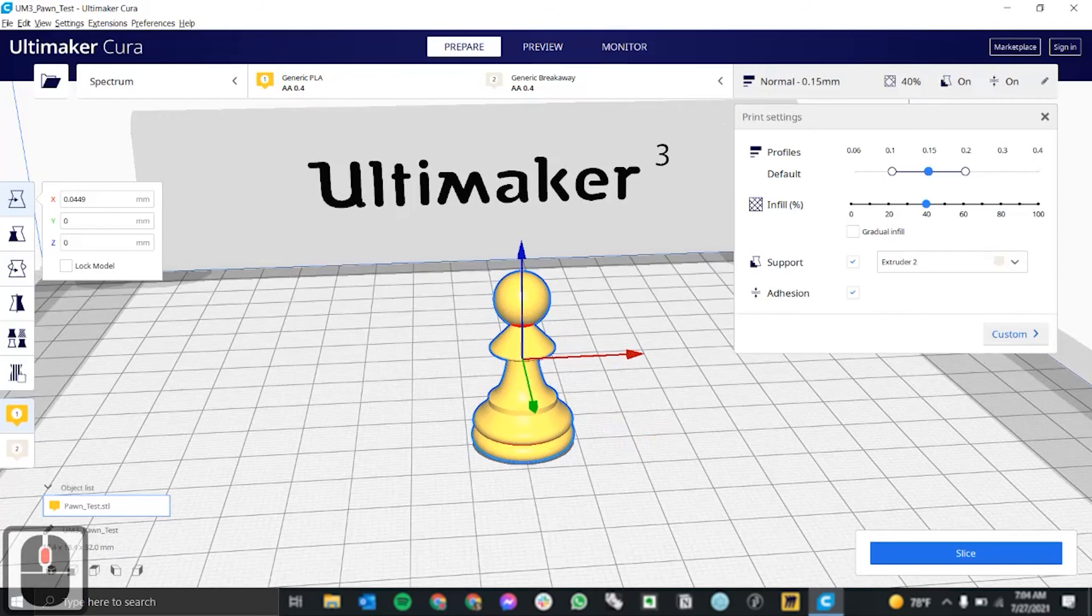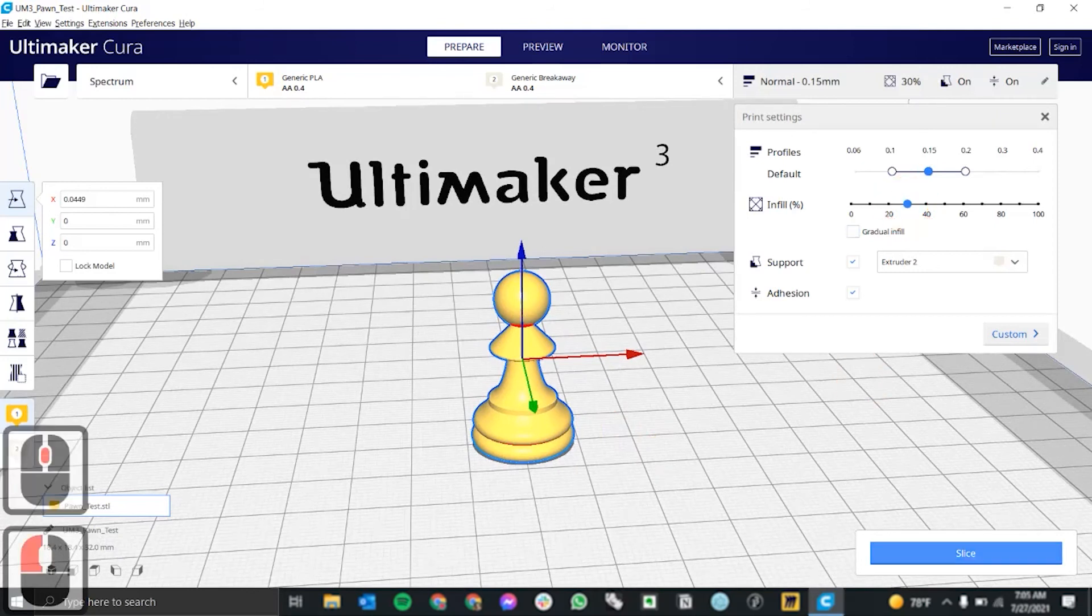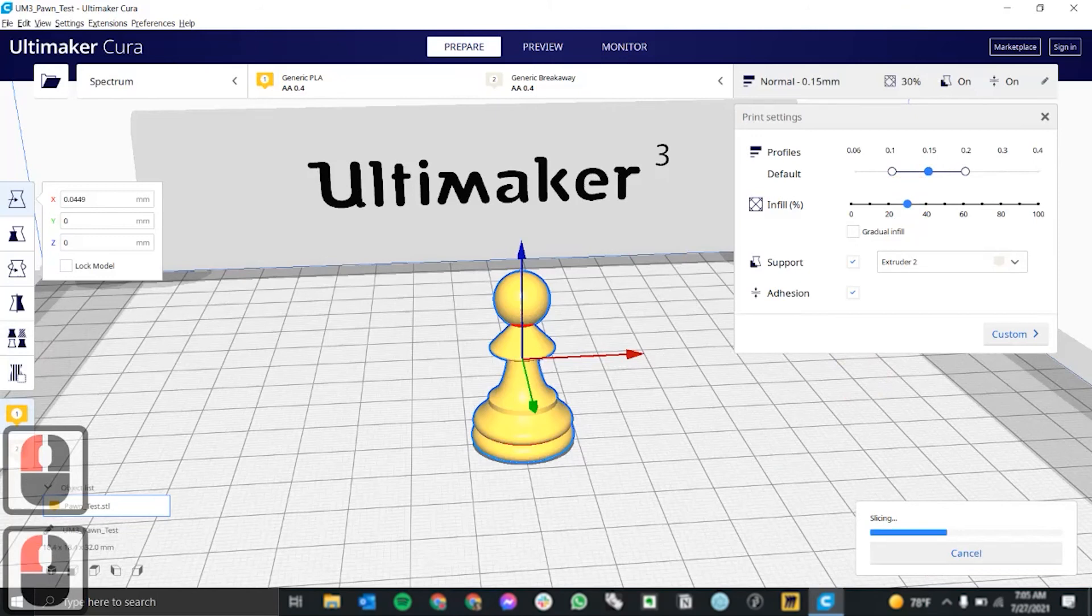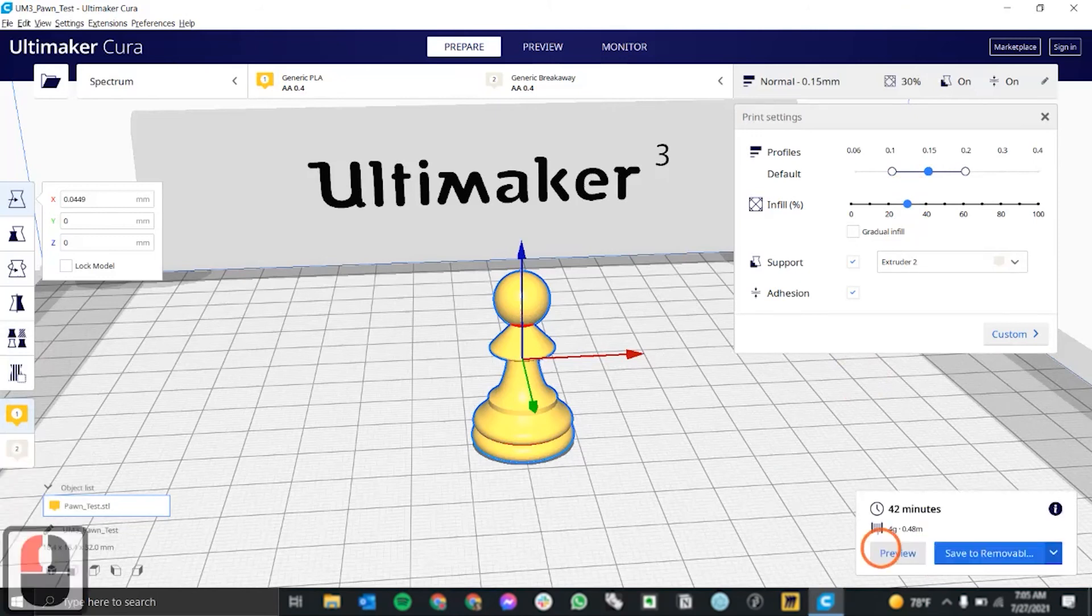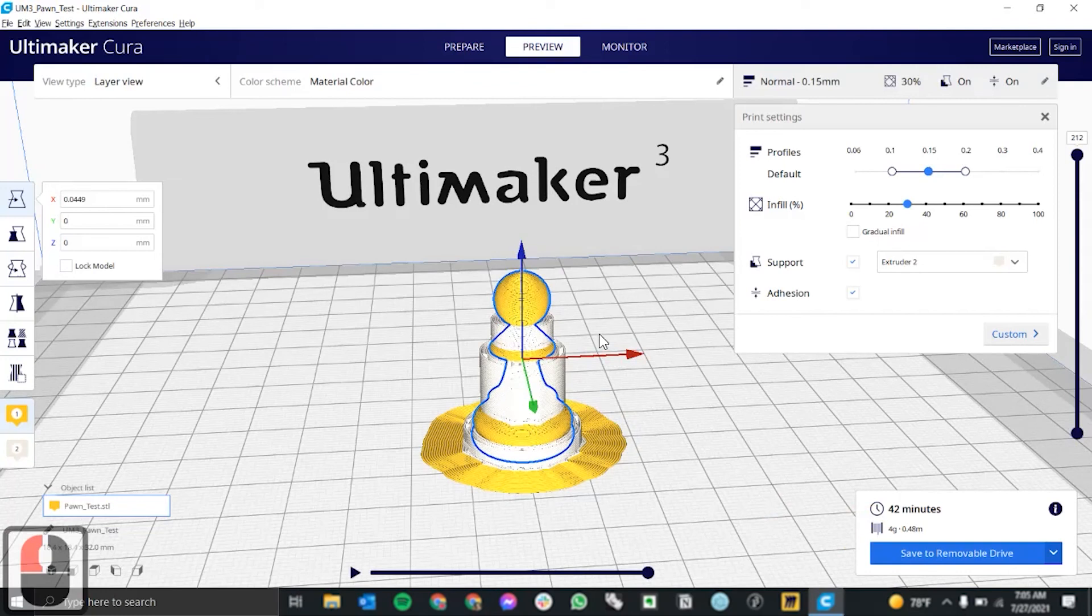Finally, I'll put infill at 30, I'm going to slice the piece. And we can preview what the print is going to look like.